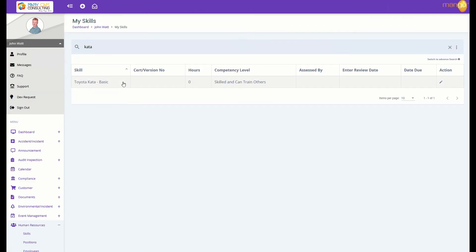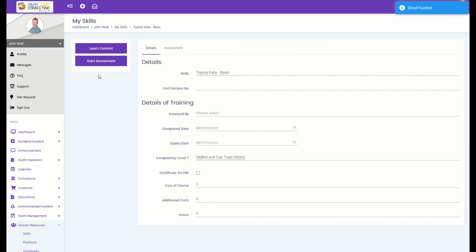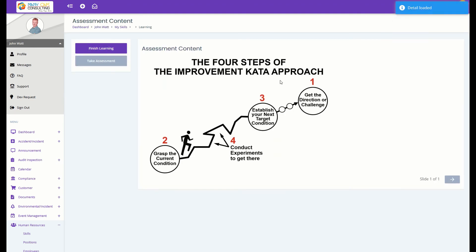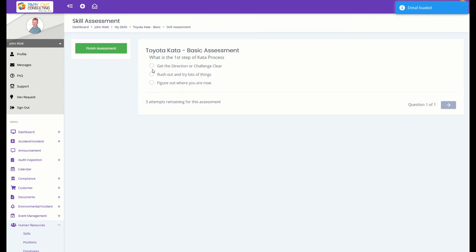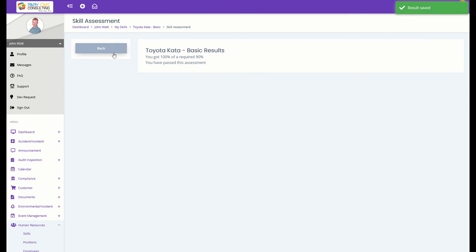Within the assessment, under my skills, you can now pick the assessment and learn the content. Once you're happy you've learned the content, you can take the assessment. That's how simple it is to do an e-assessment with Mango QHSE.